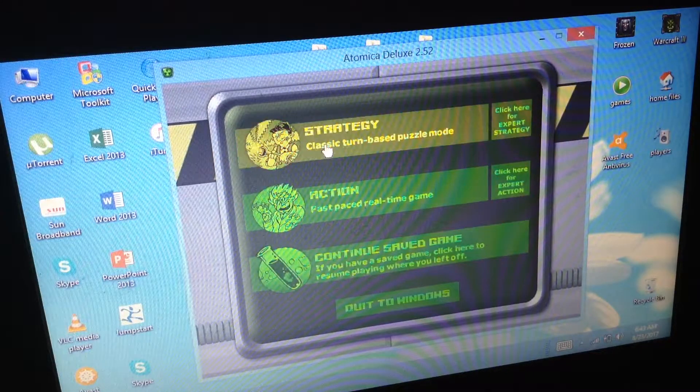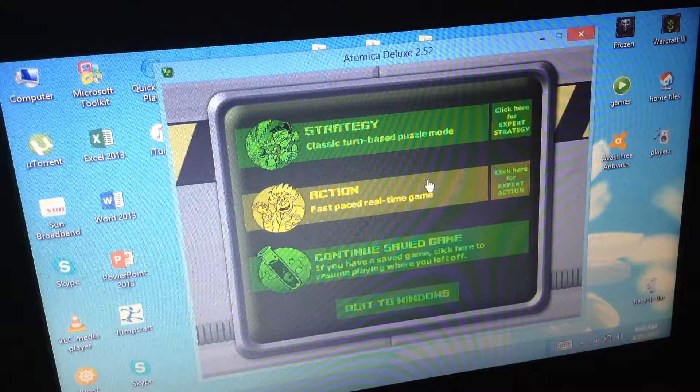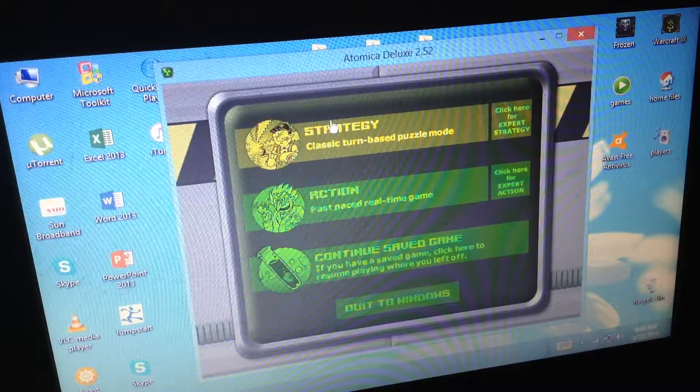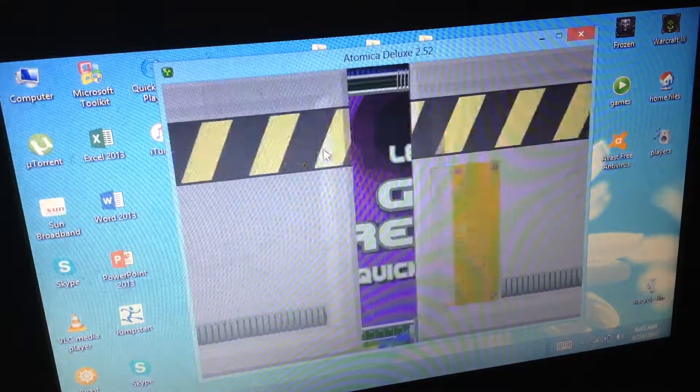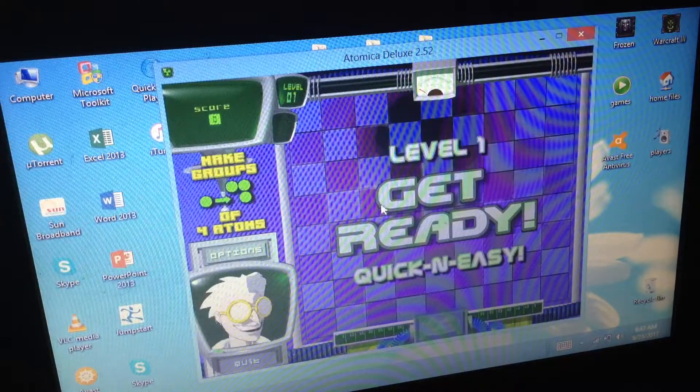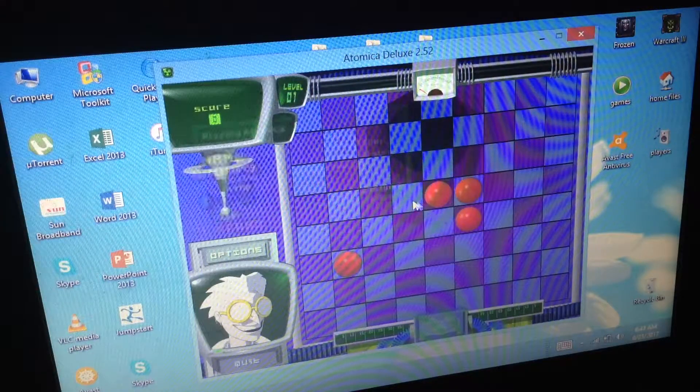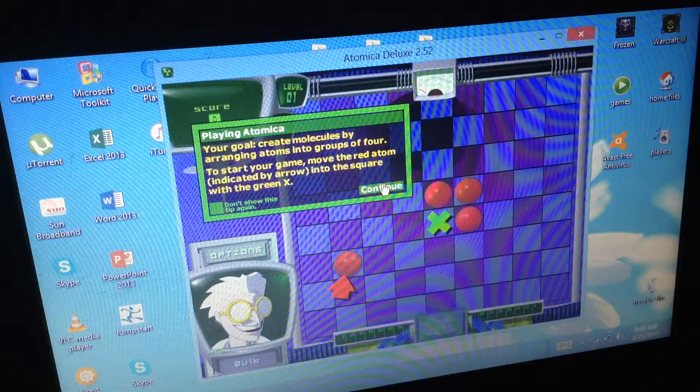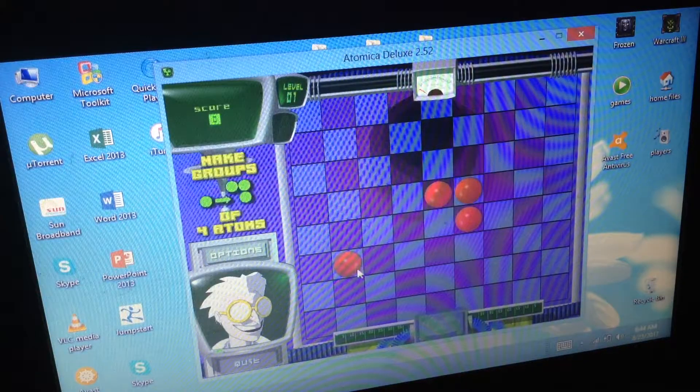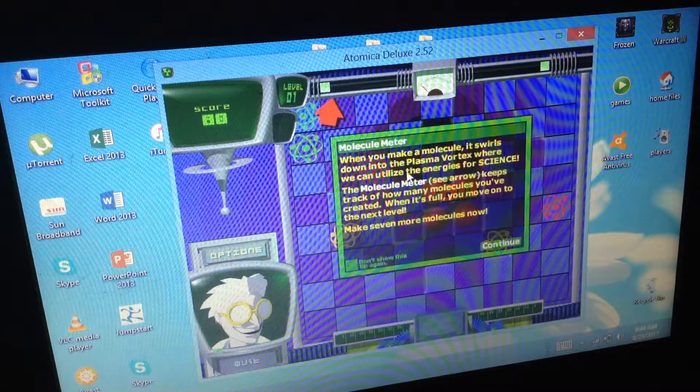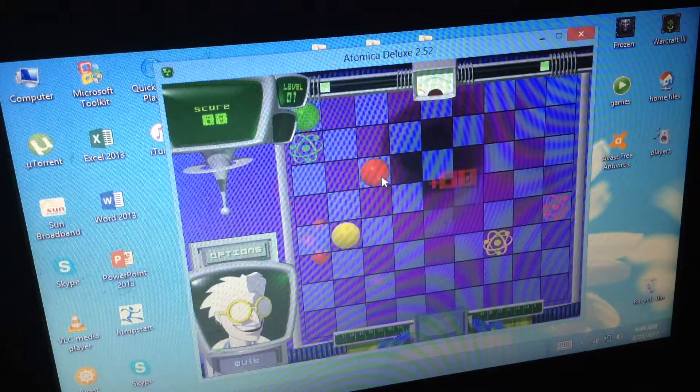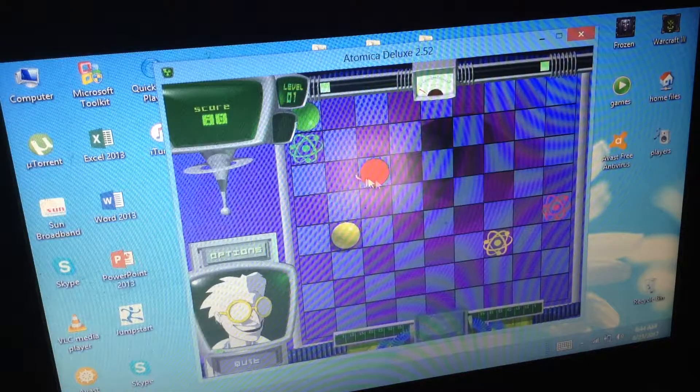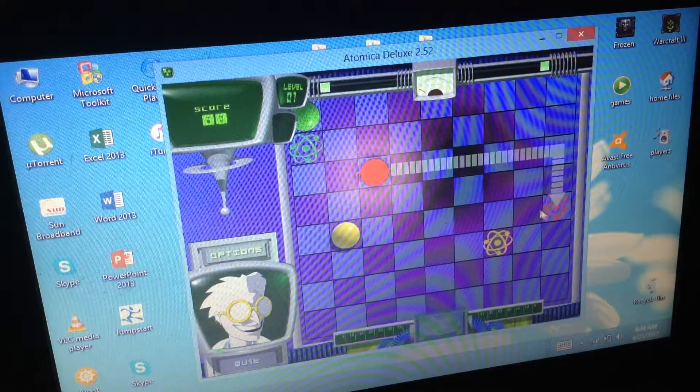There is sound, I thought I was going to have to edit sounds in. Welcome to Atomica, I have no idea what this is. I think this is action or strategy. Let's go for classic. So I think, oh yeah, I know. I know, click on this, go there. I know what to do old man.